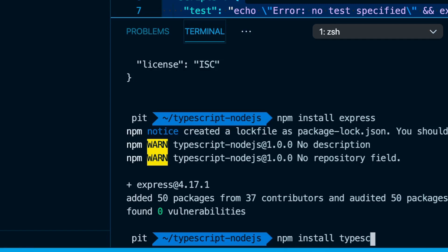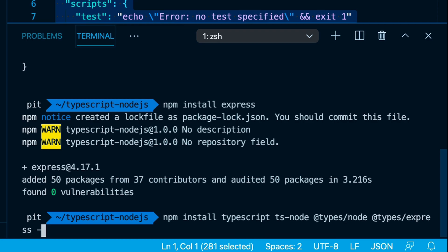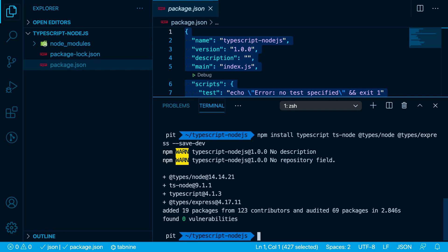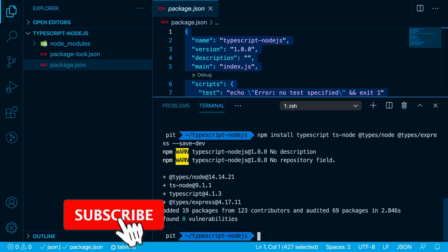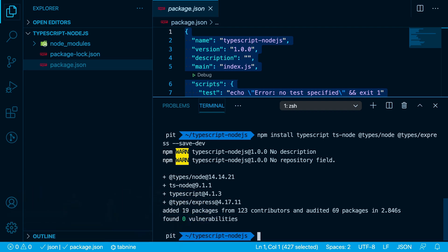Let's start with npm install typescript. Then we have a TypeScript package for Node.js which is ts-node. And then we have specific types for Node.js and for Express. By default, TypeScript doesn't know about the types from Express or Node, so we have to install them manually. We can do so by typing @types/node and we save them as developer dependencies, because our application doesn't need TypeScript to run. Everything we write in TypeScript gets compiled to vanilla JavaScript which will be used to run the application.